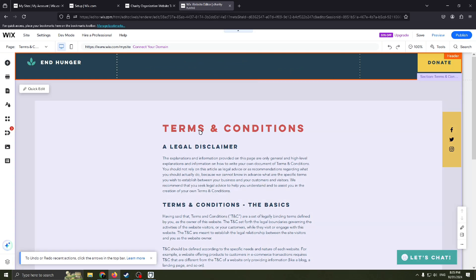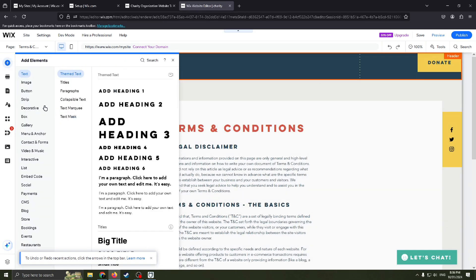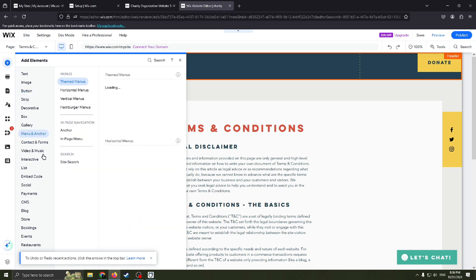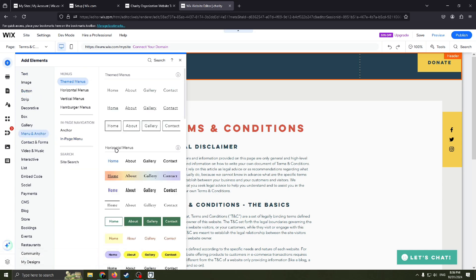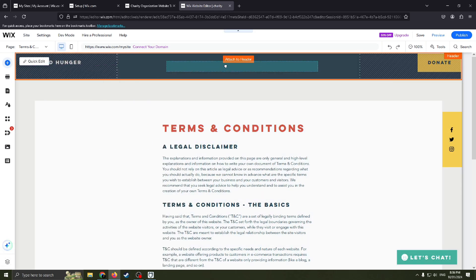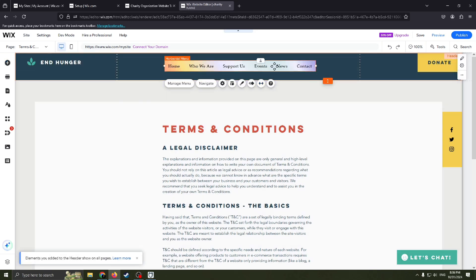And then you want to choose another one, click this button 'Add Elements', find here menu. Here it is, horizontal menus. Choose this one, drag it, and here you have it.